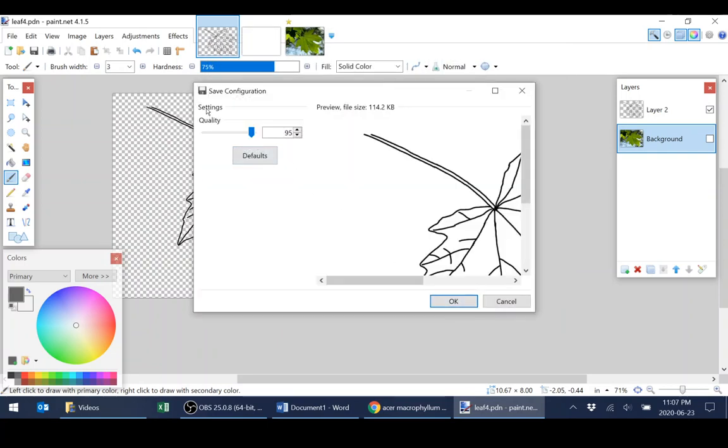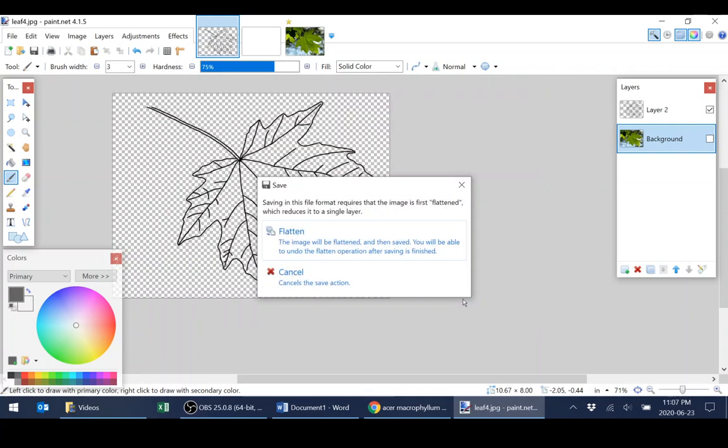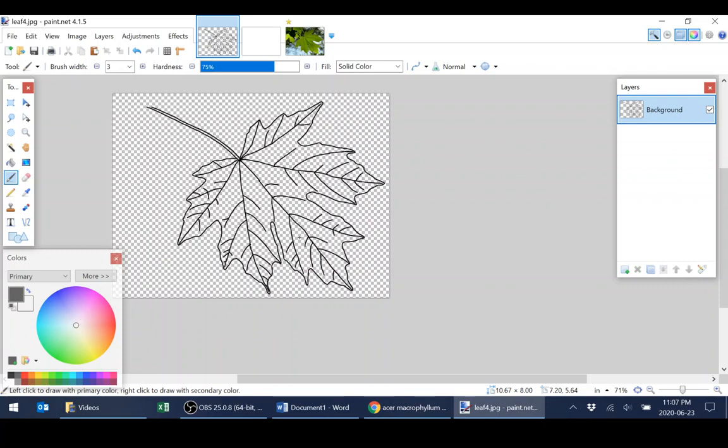Usually the default quality works for my purposes. And it's going to ask you to flatten that. So all you have to do is click on that. And you're going to see you lose all the layers in this particular saved file. Now remember, the PDN file that you have still has all those same layers.